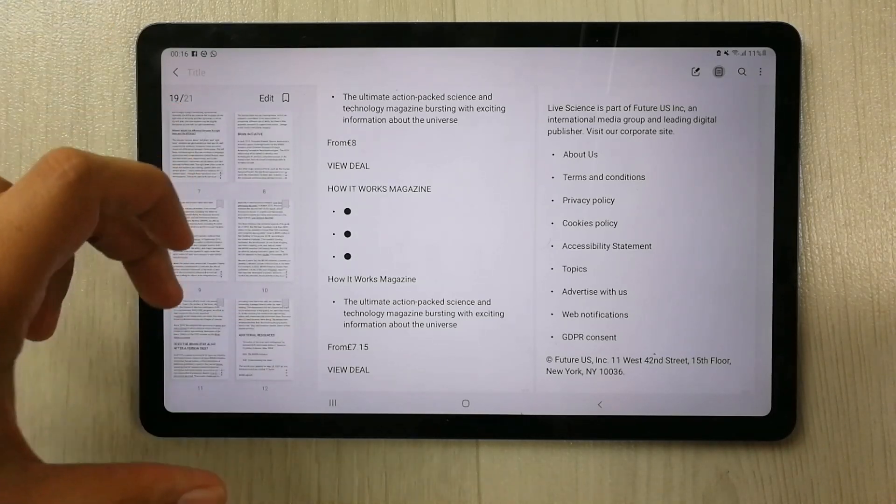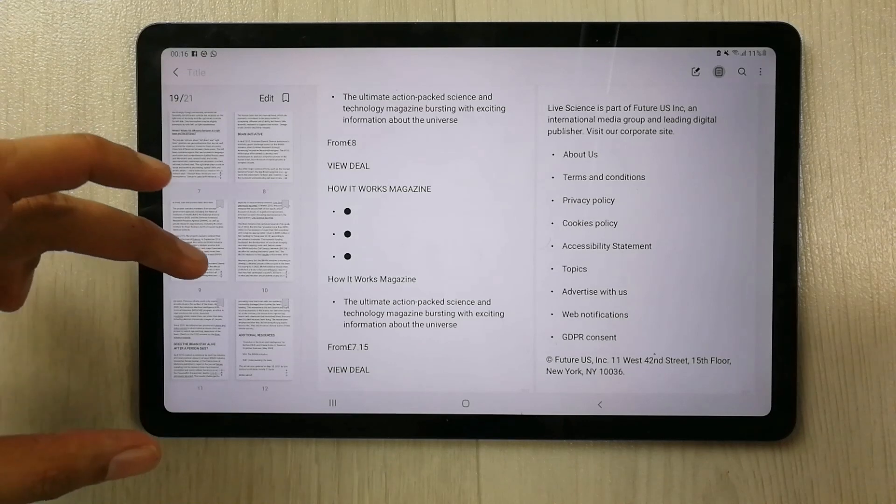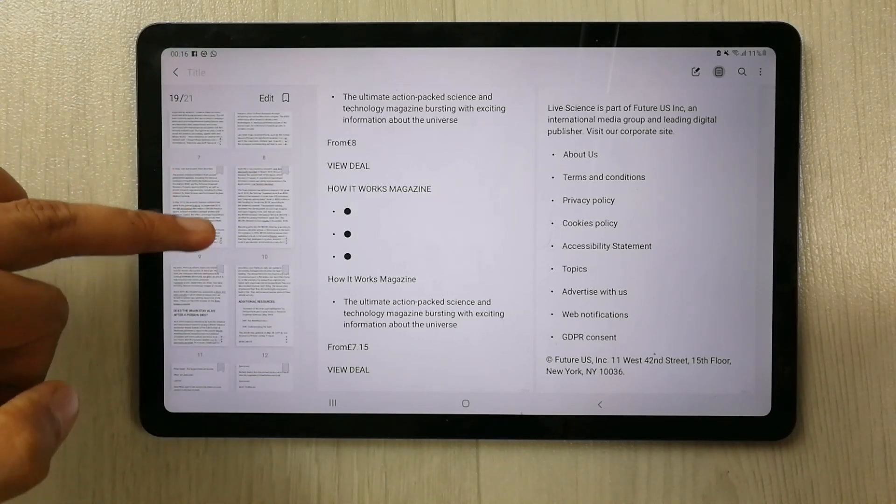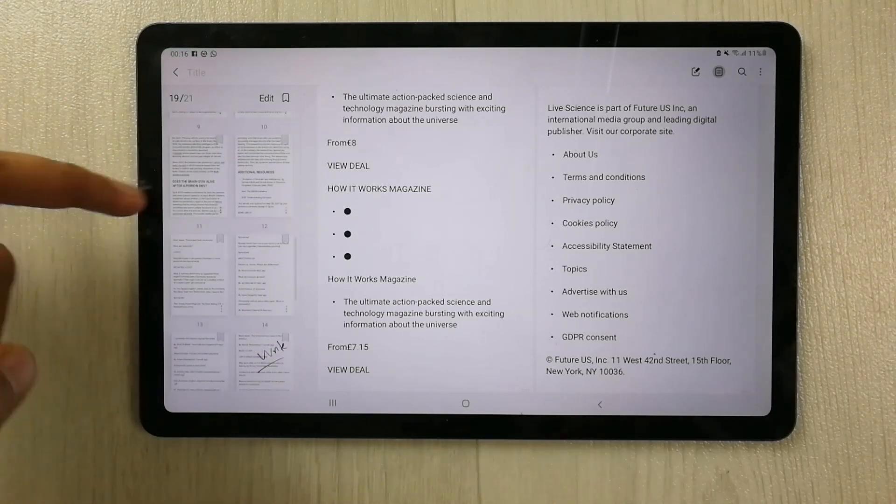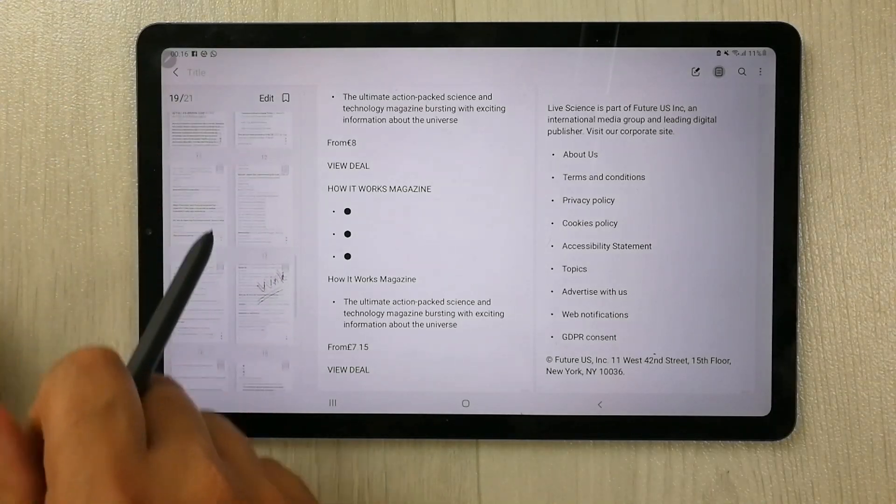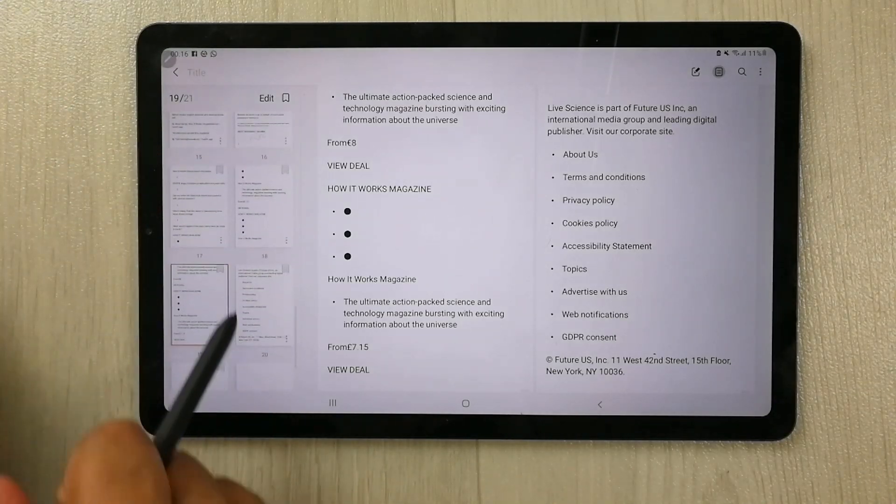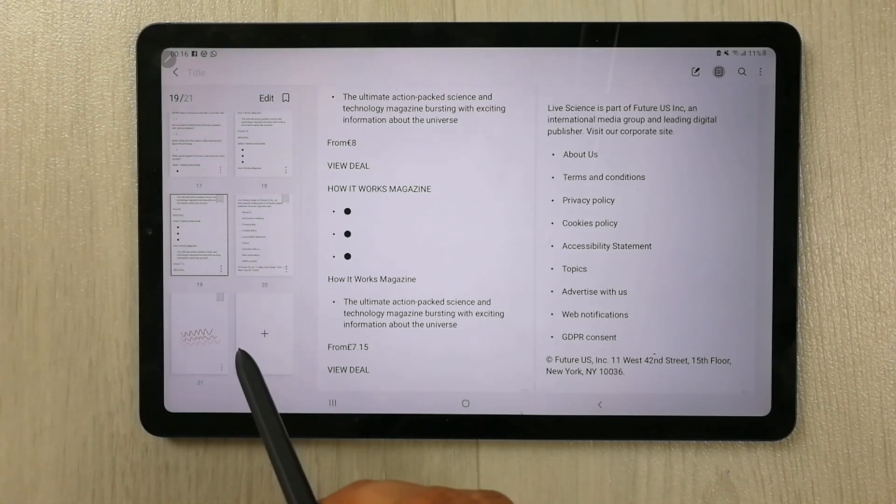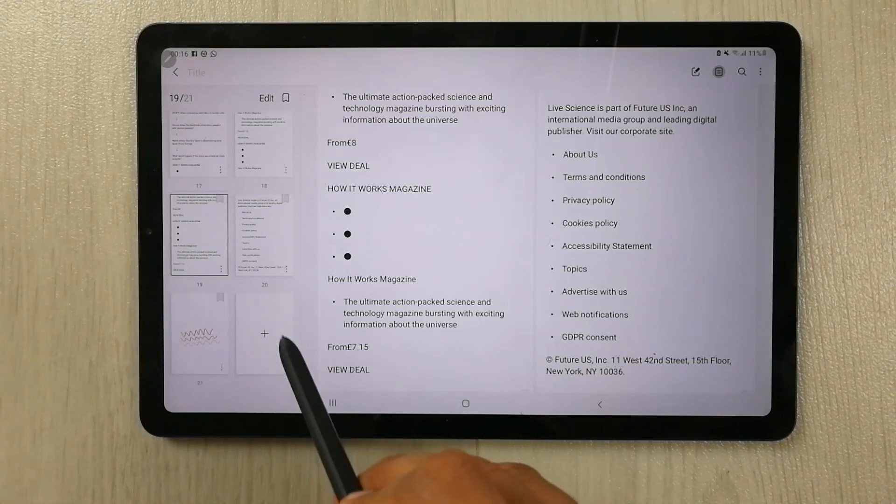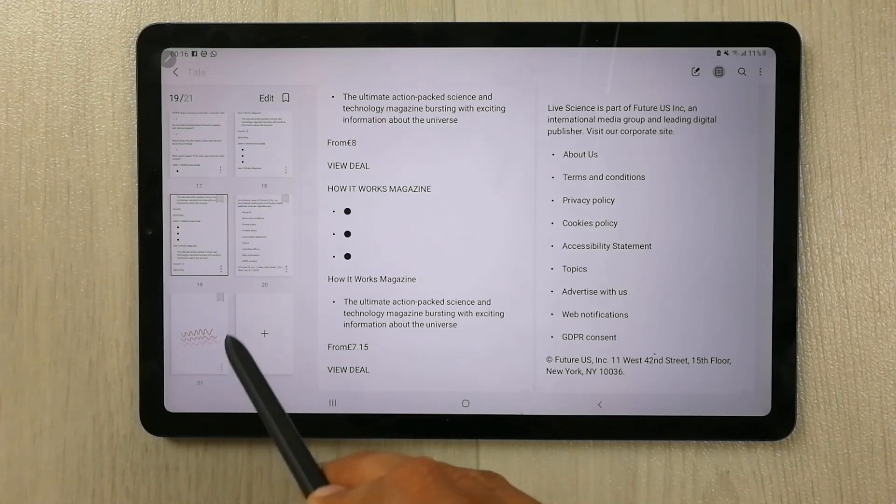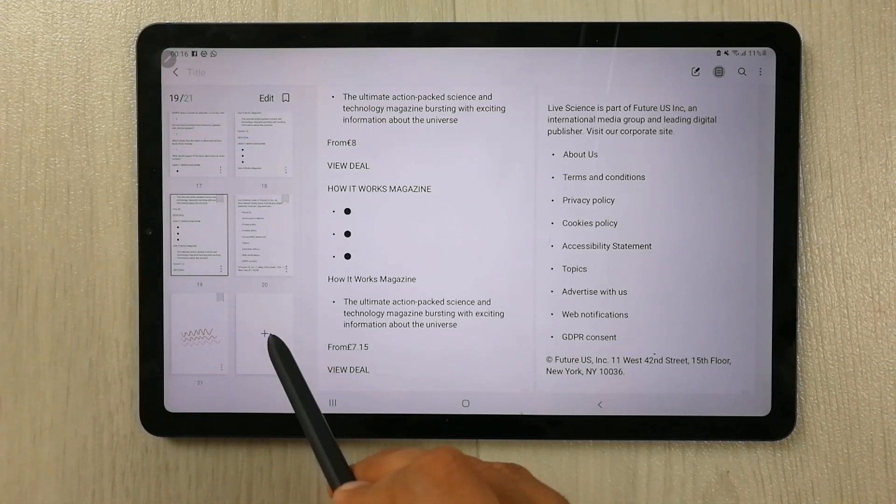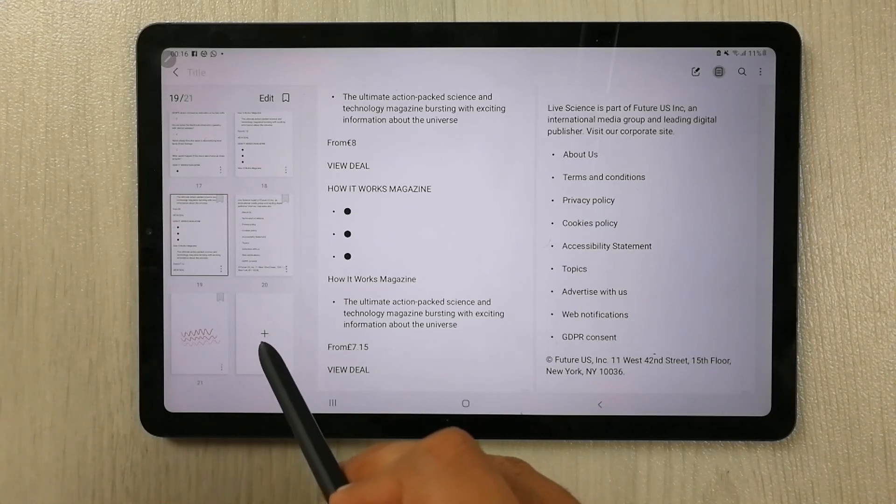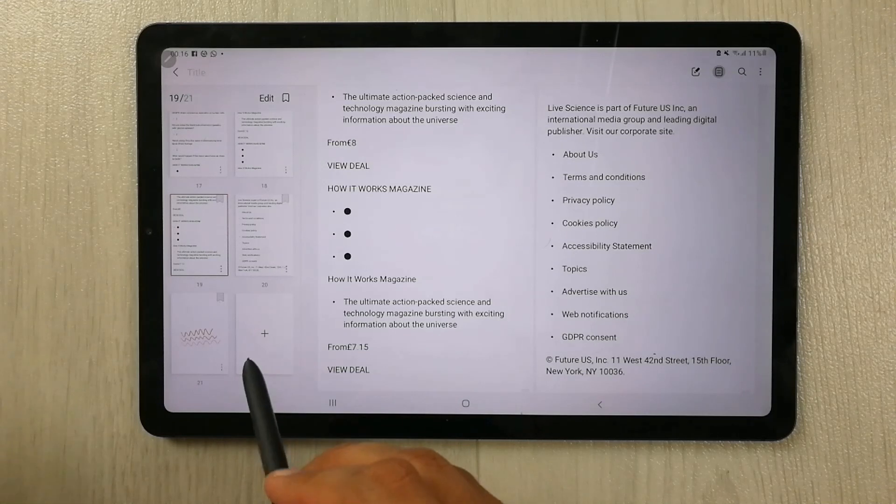So all of the pages are open over here. Now what you have to do, you just scroll down, and then in the last you will see one more page over here. And there is a plus sign on this page basically. This is for adding a new page.